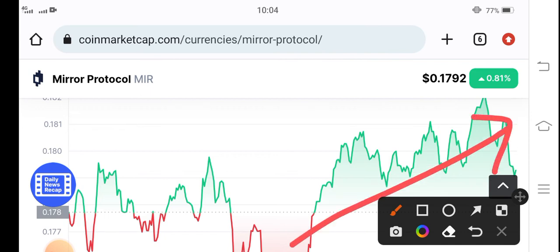It's going to pump in the market, so that's why I'm telling you, I'm recommending Mirror Protocol coin for buying. If you want to buy, it's the best time for buying.